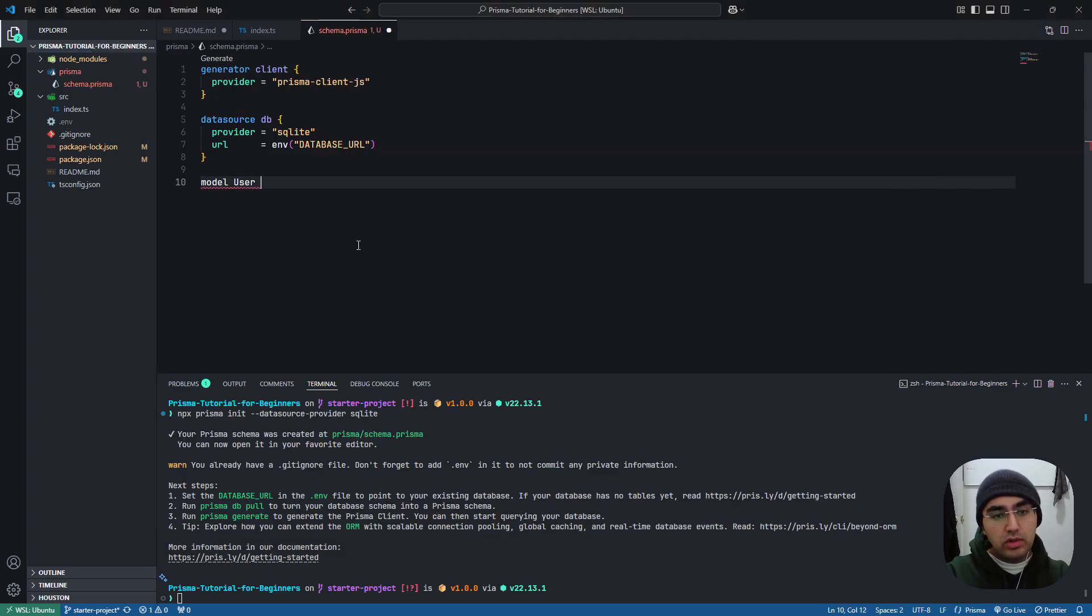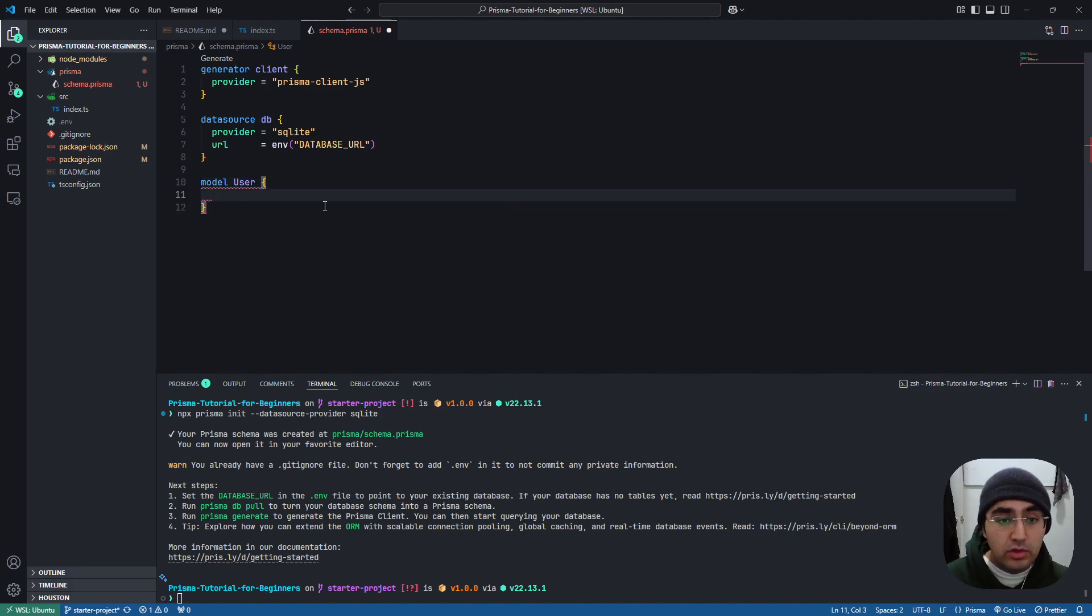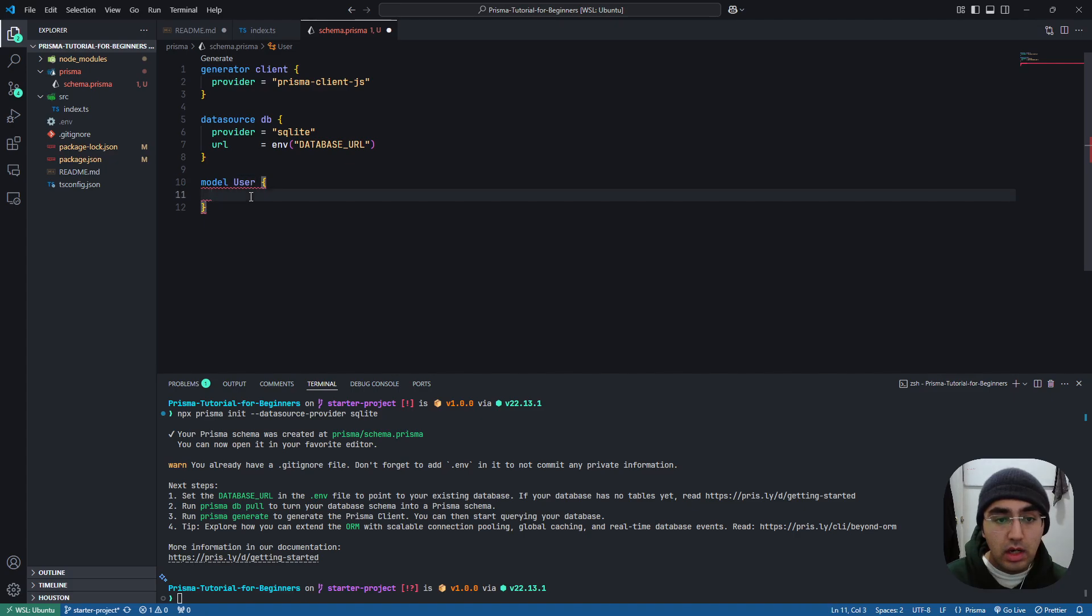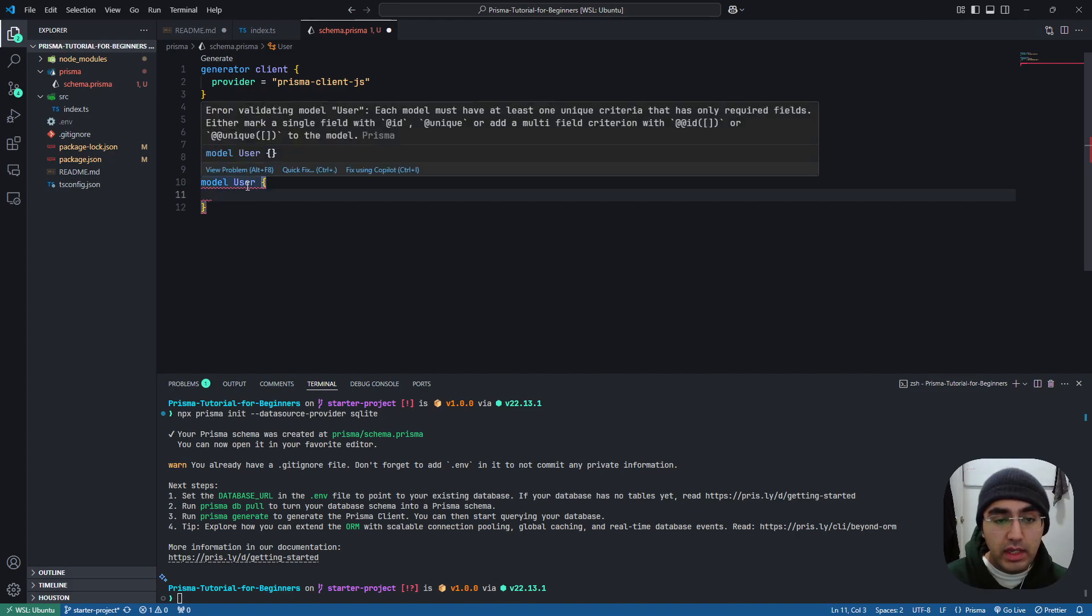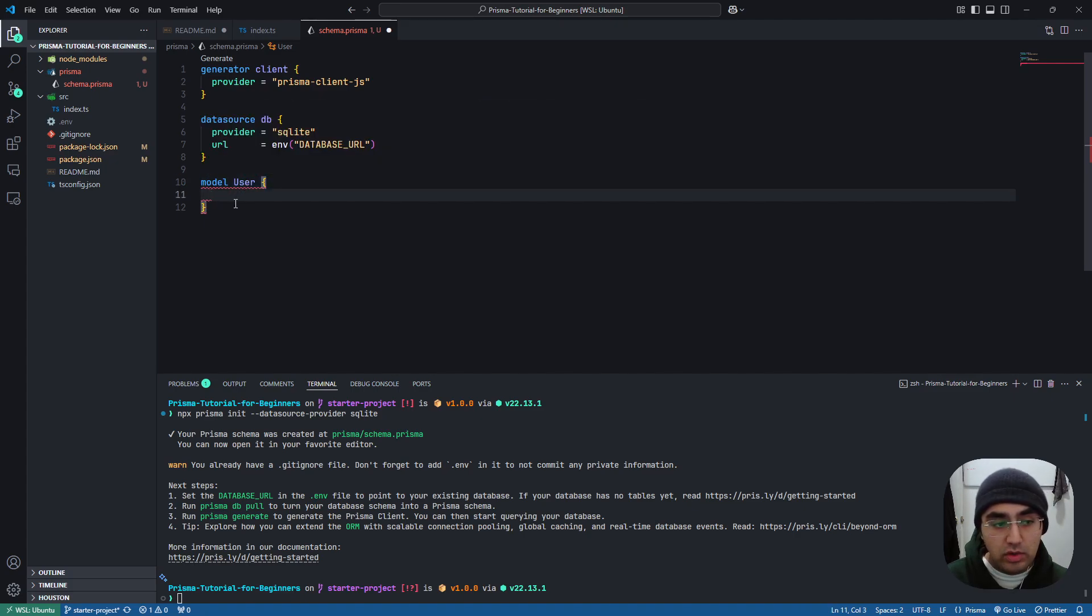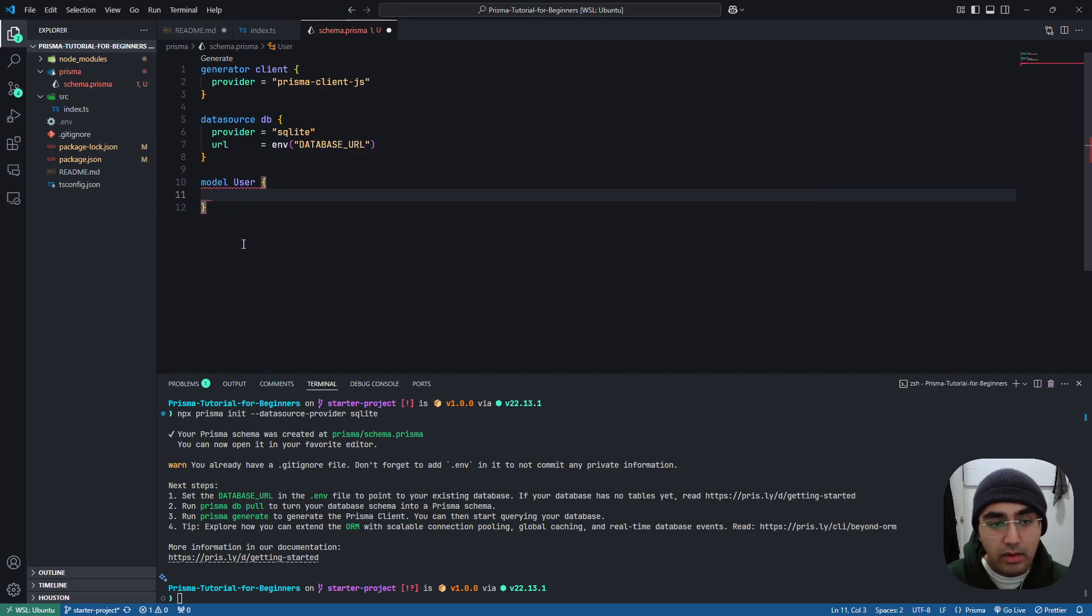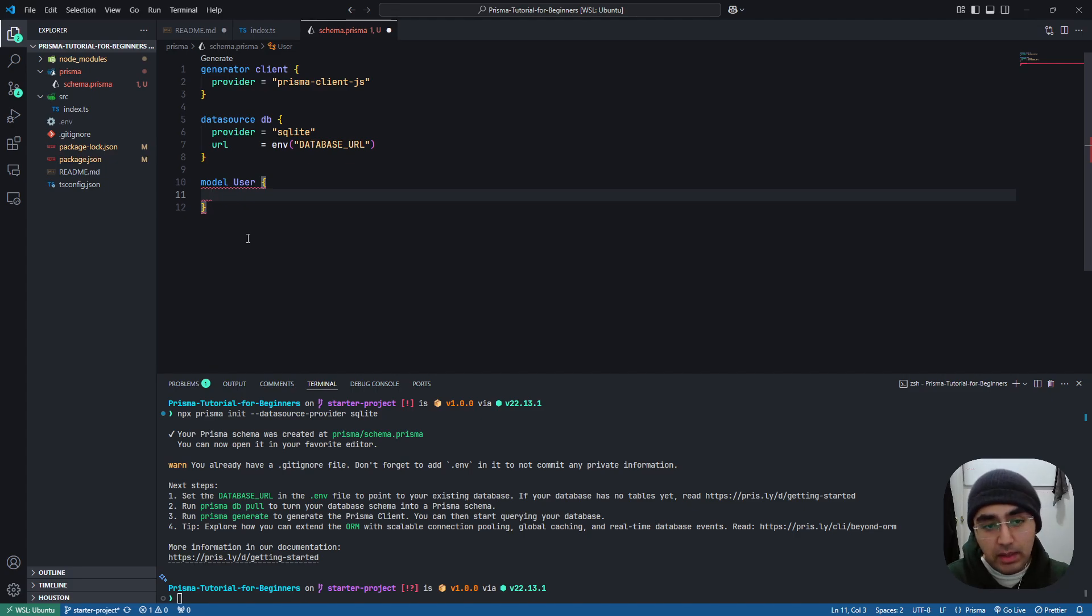So let's create it, model User. So this name here will be the name of the table in your database. If you don't like a capital U, you can write a lowercase u, but this is the way that Prisma likes to do it. So we'll stick with that way. And there are ways to rename your tables, but we will not cover that in this tutorial.